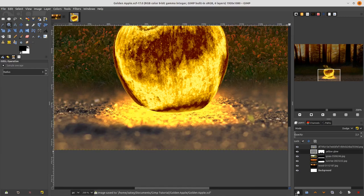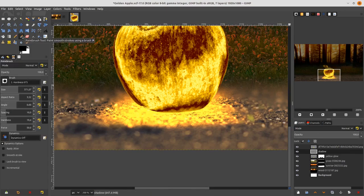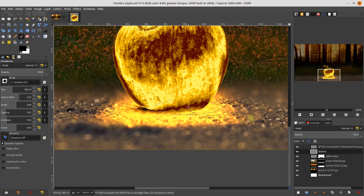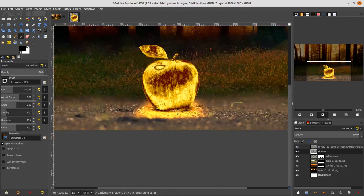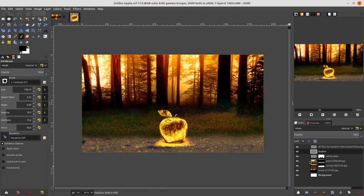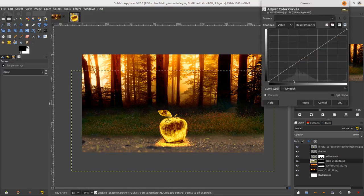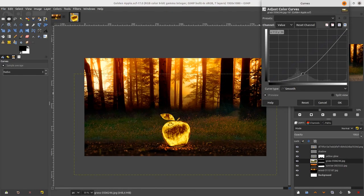Create a new layer for shadows. Go to the Brush tool, choose black color, change the size, and brush in the shadow areas. Then go back to the grass layer, go to Color > Curves, and make it darker so the glow looks more shiny.